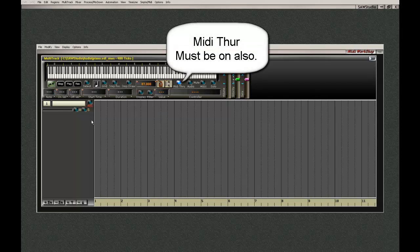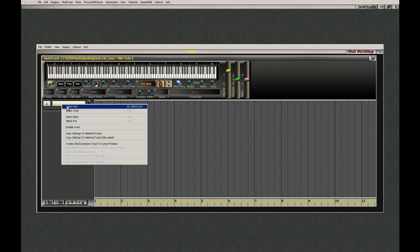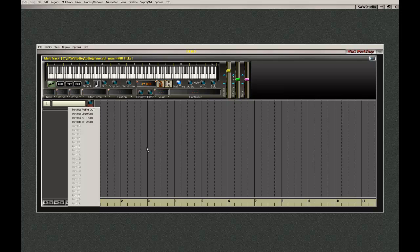Here are some of the things that people always get confused about — I see it on the forum all the time. You go up here and right-click. It's saying this is output. So what it means is: the data that's recorded in here, where is it going to go? Is it going to go out to my Profire? Is it going to go to my DM10? Or is it going to go out to VST virtual port?